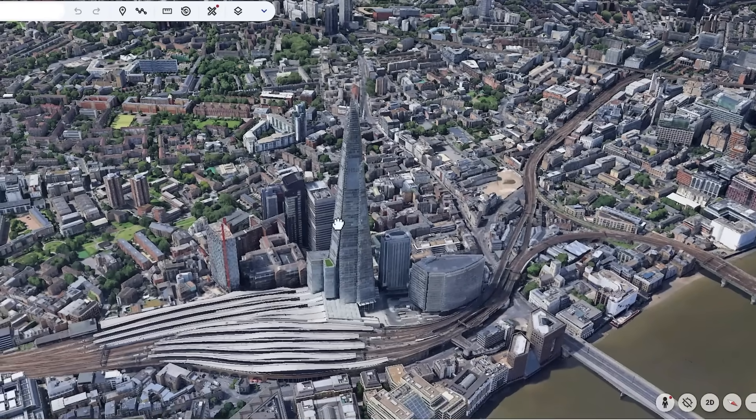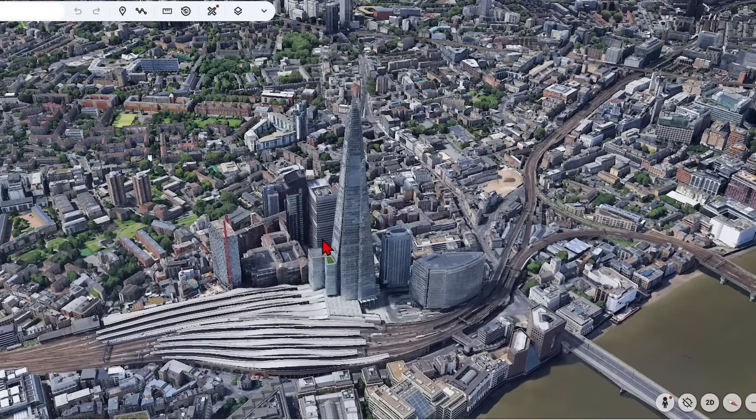To get started, you'll need to use Google Earth. To extract images, I'm simply going to use a snipping tool to take screenshots, which works perfectly well.